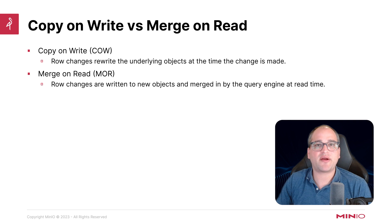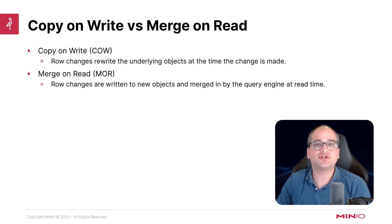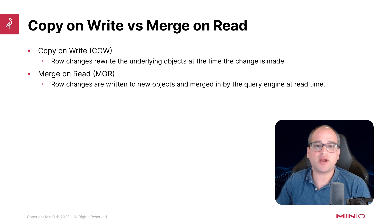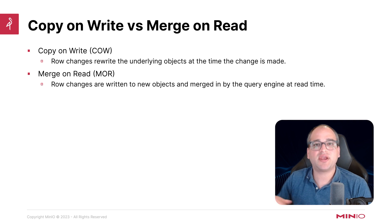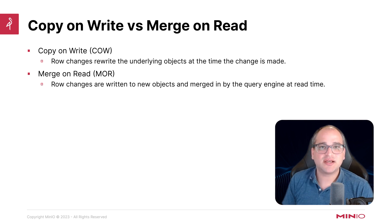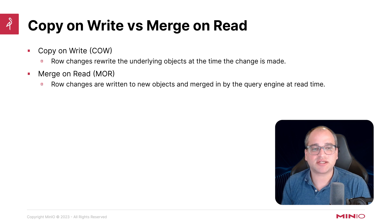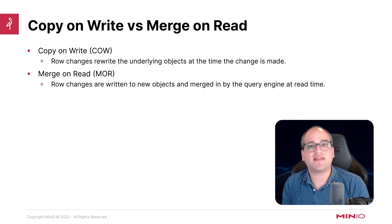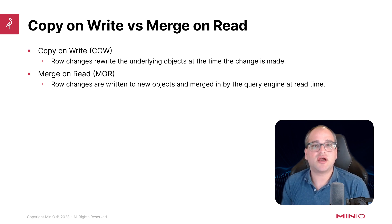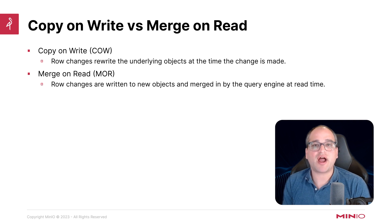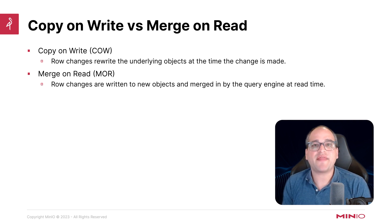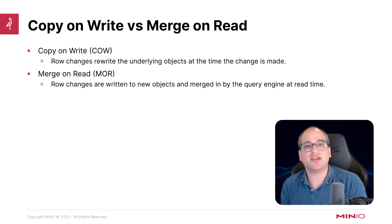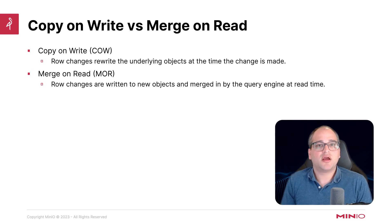Let's talk just a bit about how data itself gets updated in a modern data lake. There's generally two strategies here, one called copy on write and one called merge on read. Those are going to differ in that copy on write makes changes by rewriting the underlying objects at the time the change is made. Conversely, merge on read is going to write new files and then apply those changes at the time that the query engine reads them in.